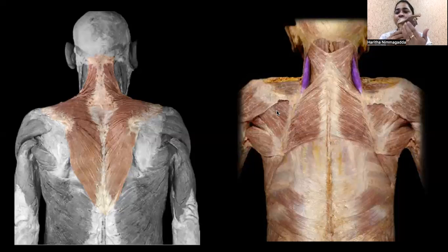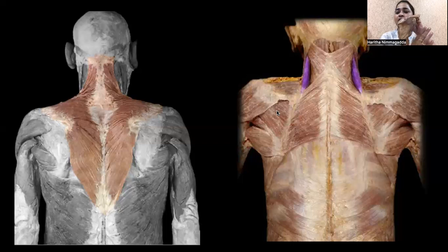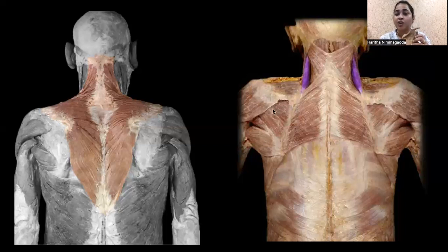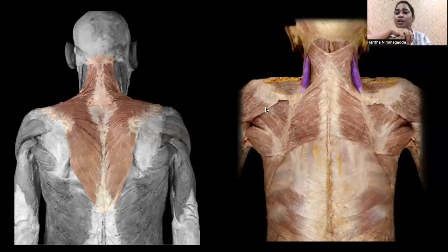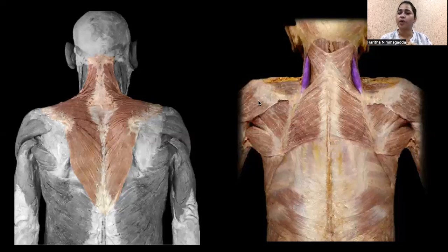Going from medial to lateral, after the muscles along the medial border and on the scapula, we come to muscles attached along the lateral border. To see these more clearly, we need to remove the covering muscle of the shoulder — the deltoid. The deltoid is a big muscle on the shoulder, and removing it makes it easier to see the muscles along the lateral border of the scapula from the back side.